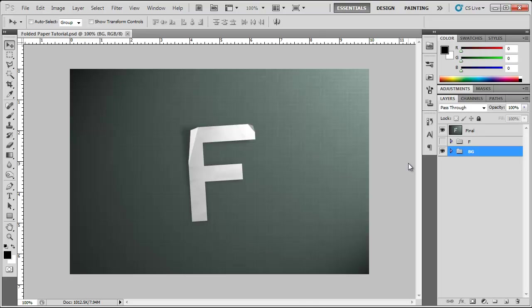Hey what's up Robert here from Roberts Productions and today I'm going to show you how to fold up your text here in Photoshop. So let's get started.